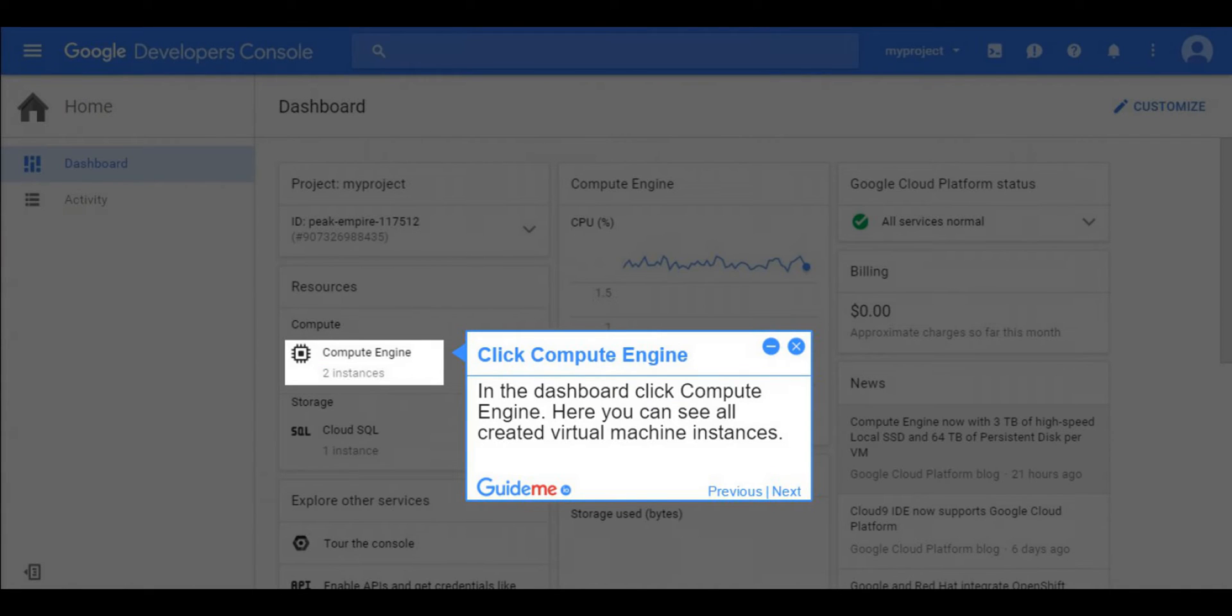Step 2, click compute engine. In the dashboard click compute engine. Here you can see all created virtual machine instances.